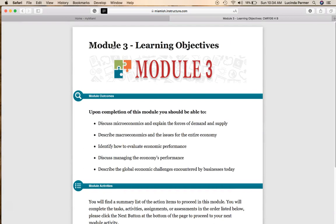Let's look at the learning objectives. We're going to discuss microeconomics as well as demand and supply — more commonly referred to as supply and demand. We're going to describe macroeconomics and identify how to evaluate economic performance, managing the economy's performance, and global economic challenges.